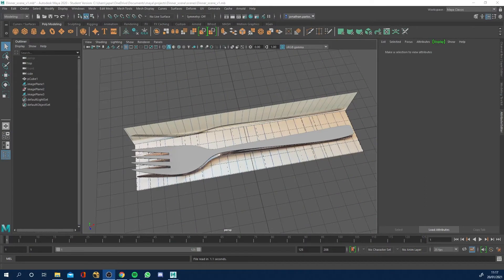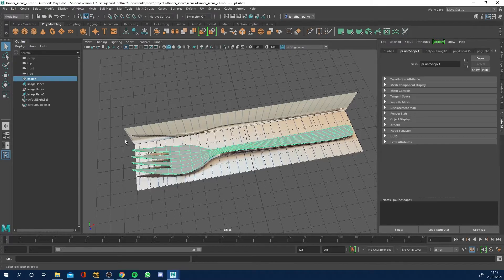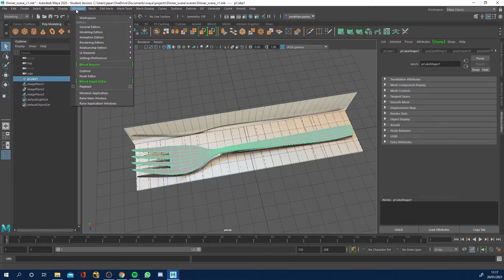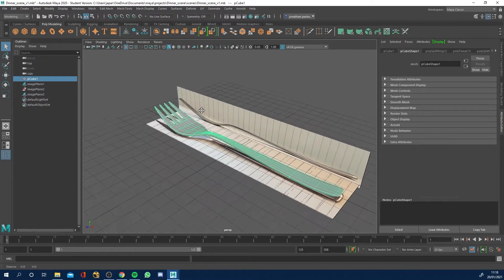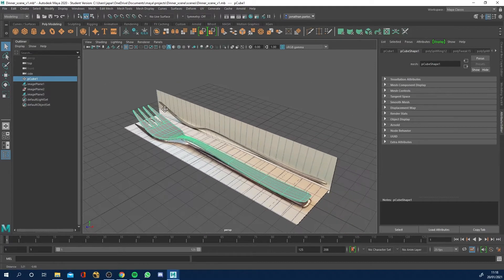It's time to make a spoon. This is the second part in this dinner scene series. In the first video we created our fork, and now if you go to the outliner — to access the outliner just go to Windows and click Outliner — we've made the fork and now we want to make the spoon.